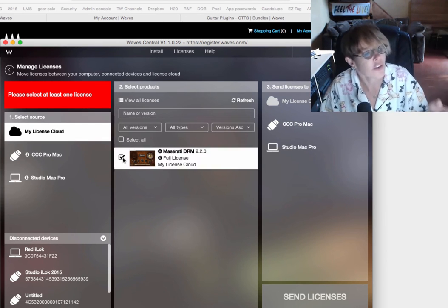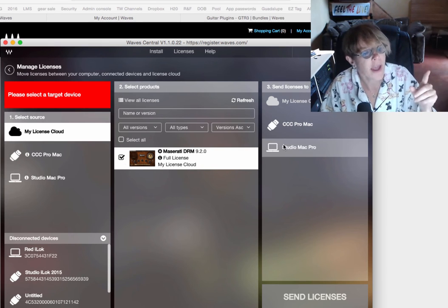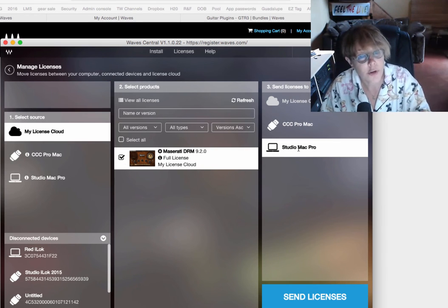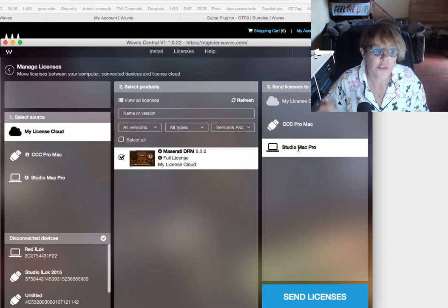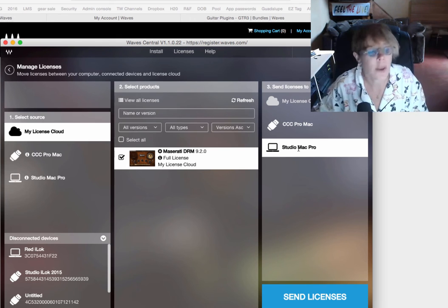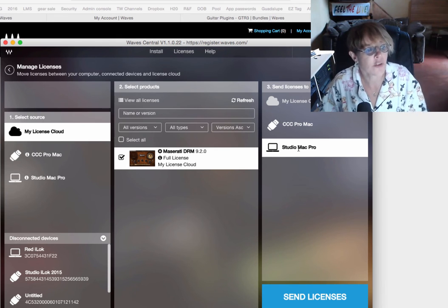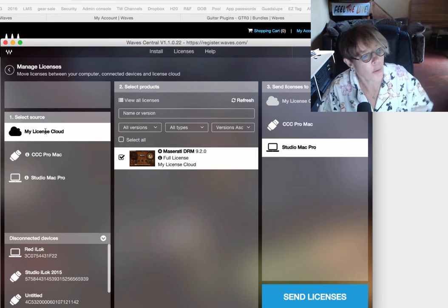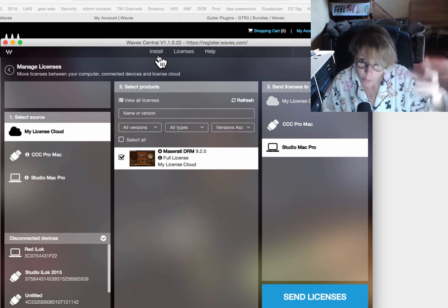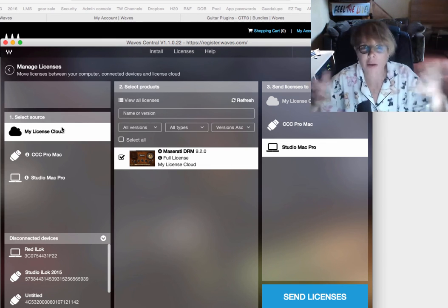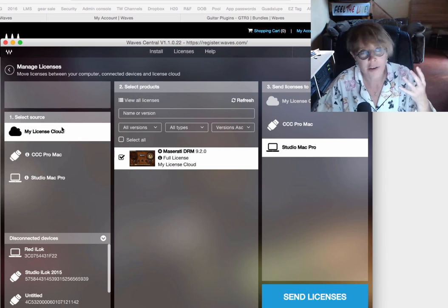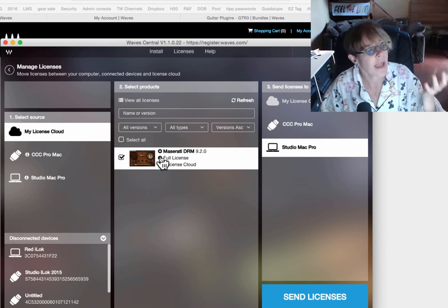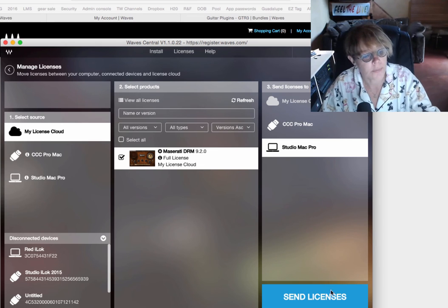And I want to select this Maserati drum plugin. And I want to say, hey, put that license on this computer. You can also put it on a USB drive. So, you can move it from computer to computer. But I'm pretty much only going to be using this plugin on this Studio computer. So, we went to install. We installed the plugin. Then we went to licenses.